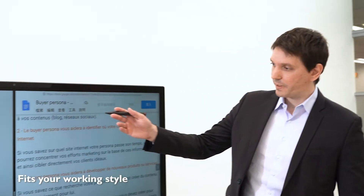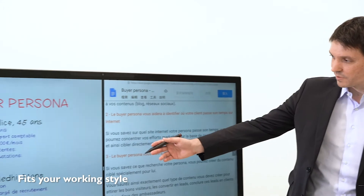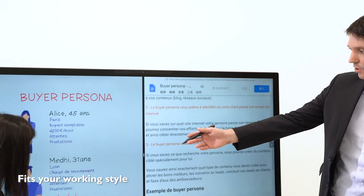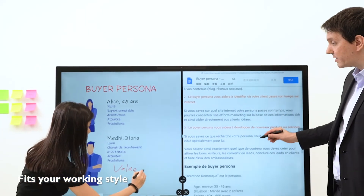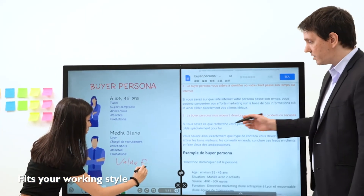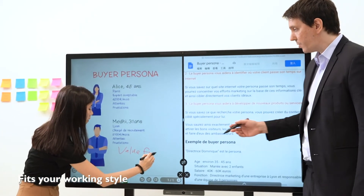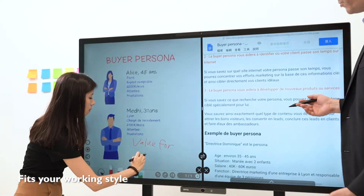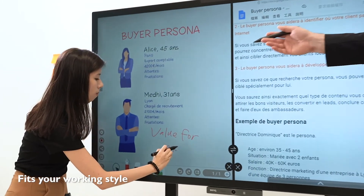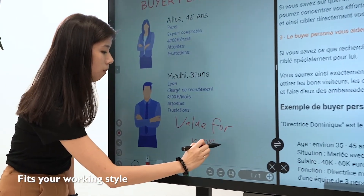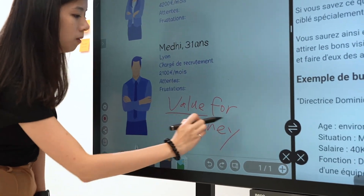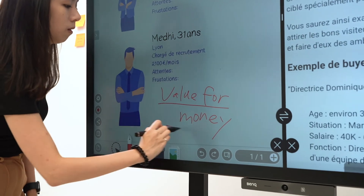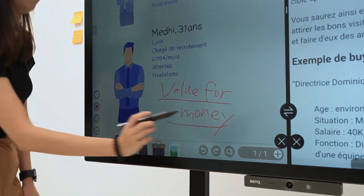There are many ways you can use Duo Windows. You can compare documents, take minutes during a video call, or do a web search while brainstorming. Whatever your purpose may be, Duo Windows is flexible enough to fit your team's working style.